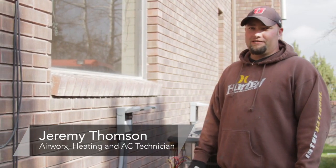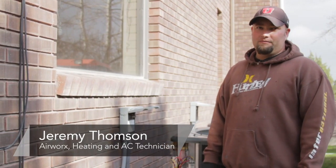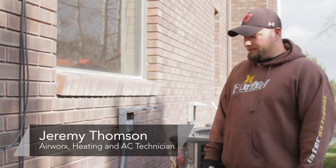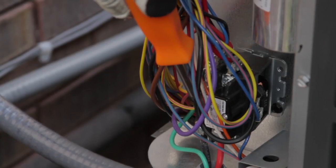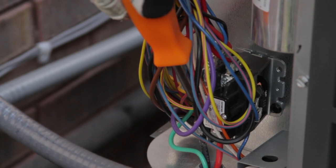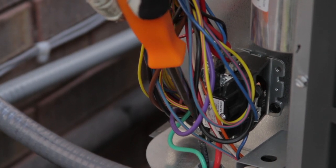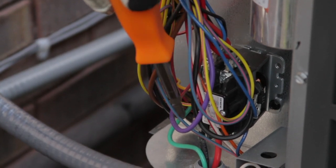Hi, I'm Jeremy with Airworks Heating and Air Conditioning, and today I'll be talking to you about general problems and the components of your air conditioner.